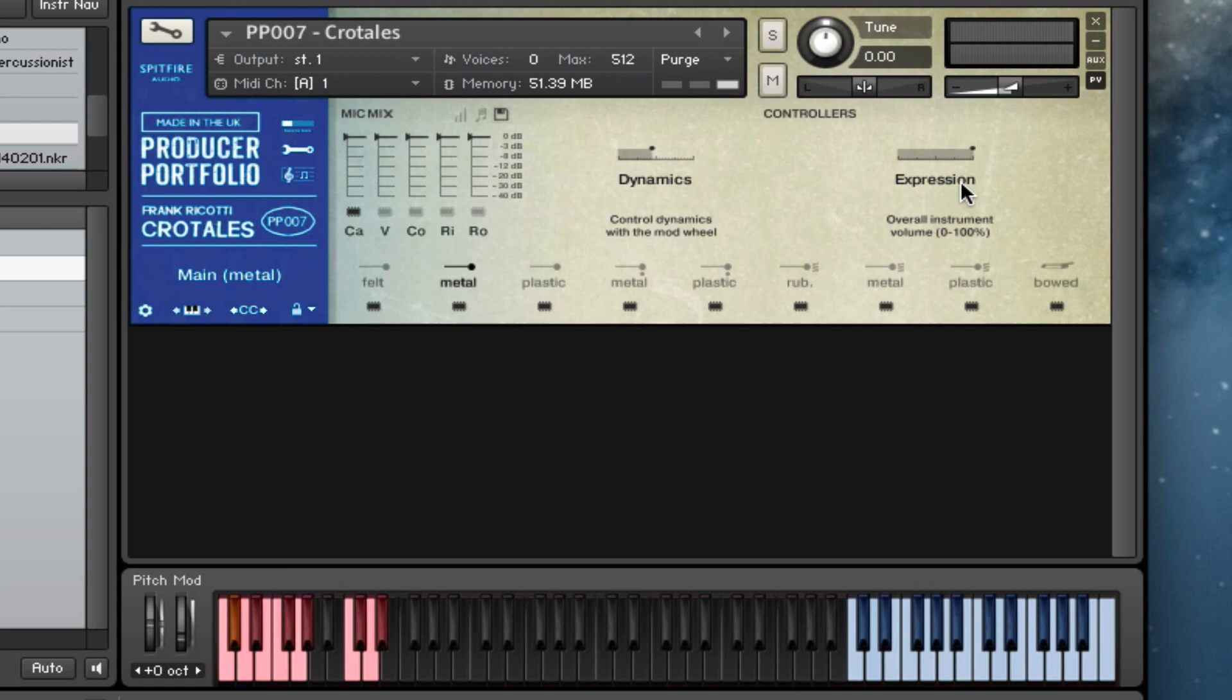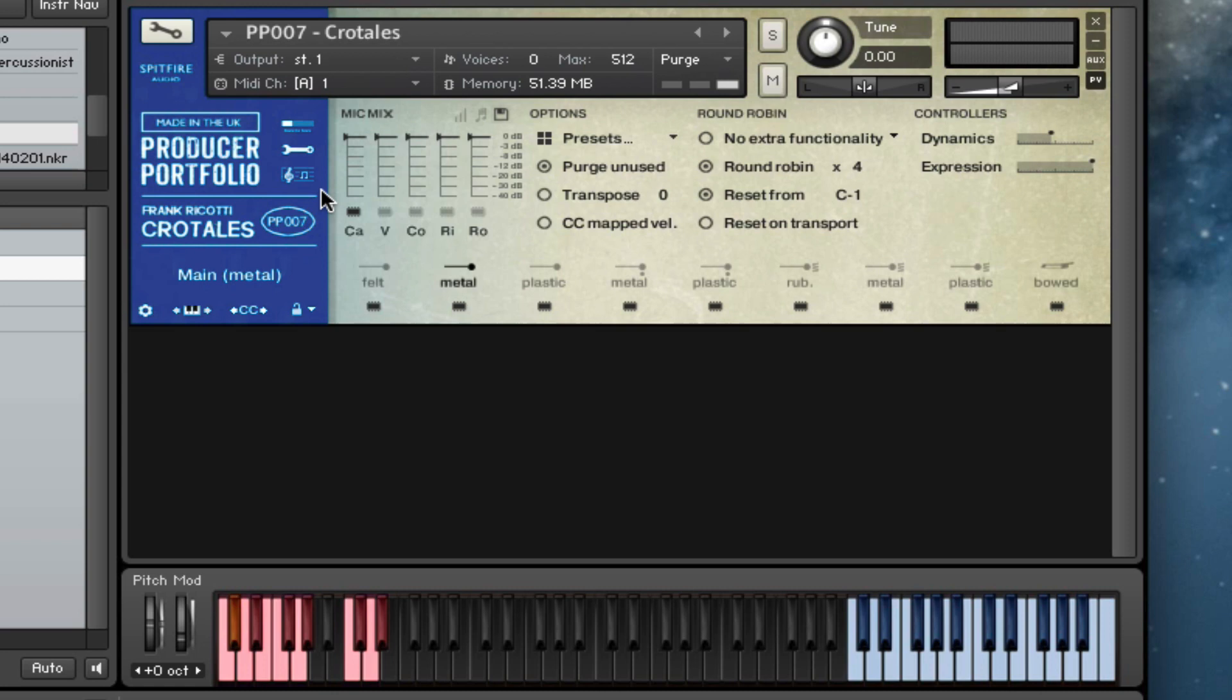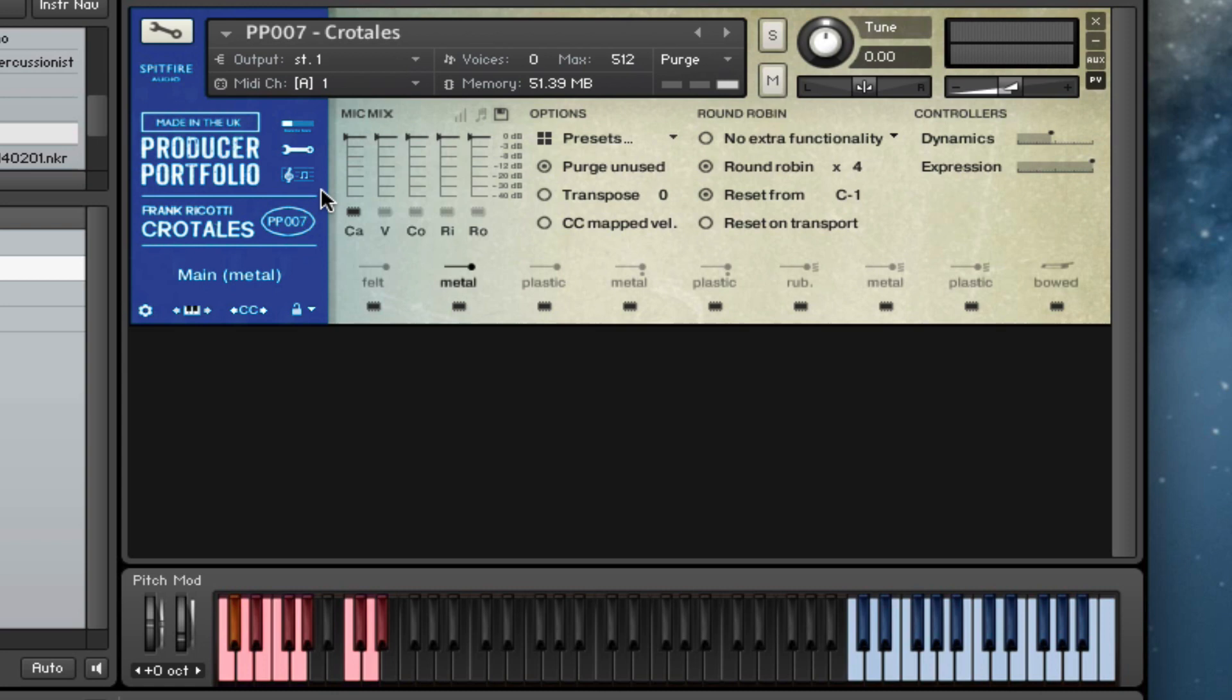And as before, you've got our two dynamics and the expression slider on the front panel. If you click the spanner, you get to all of the more detailed selection stuff. And then of course our Ostinatum machine in there.